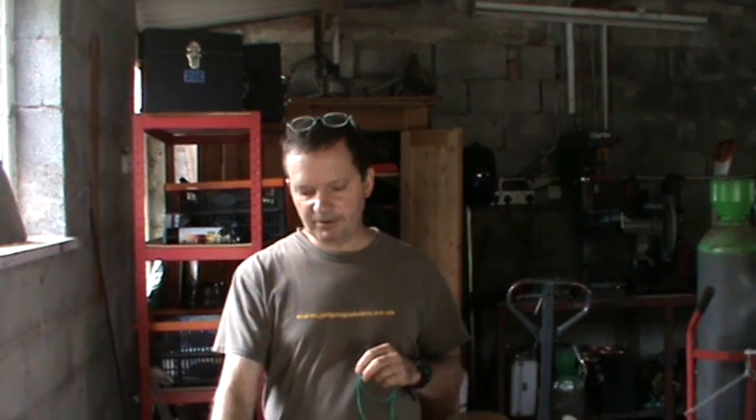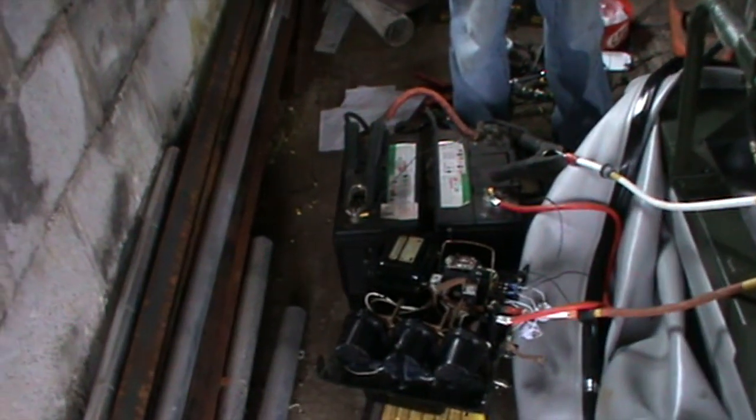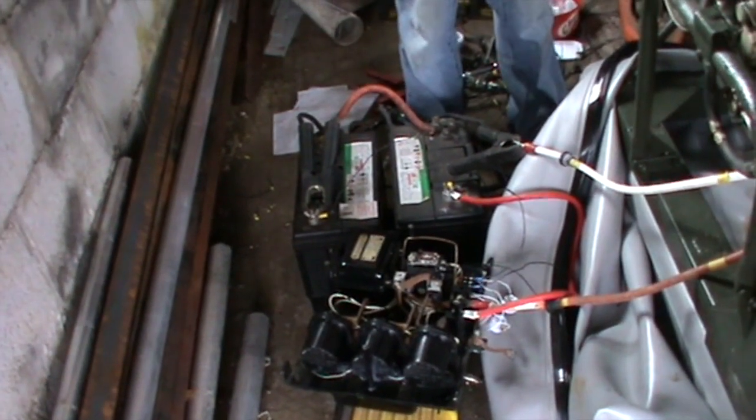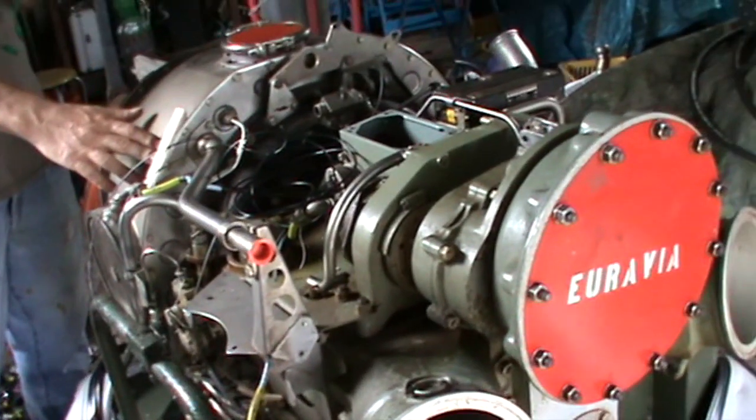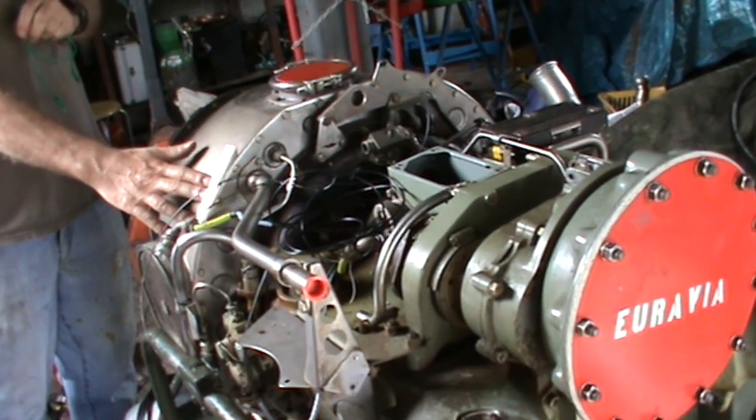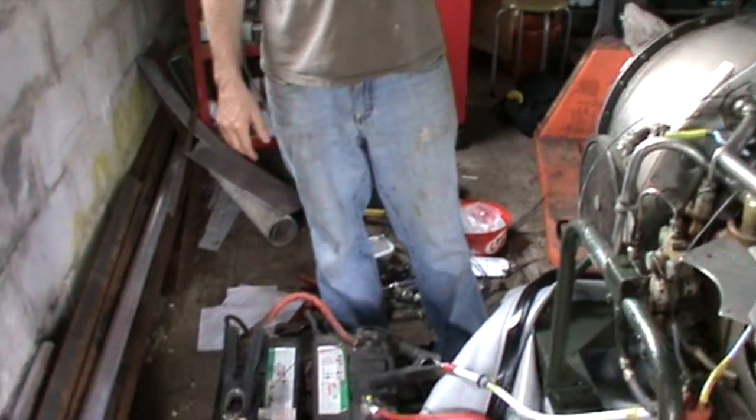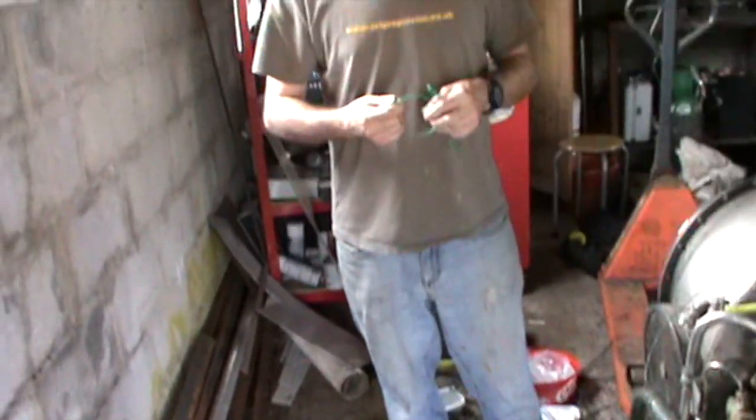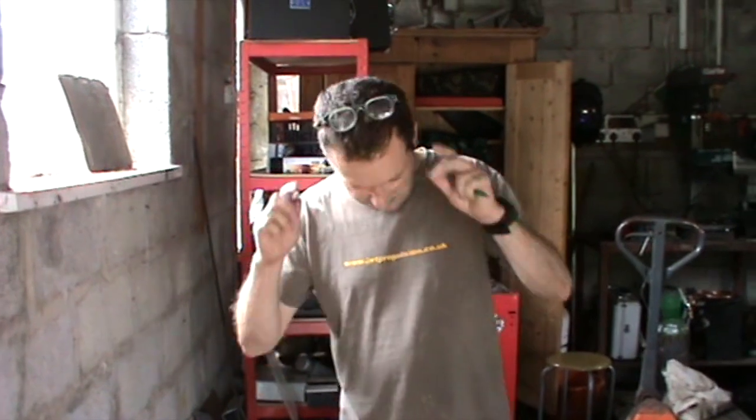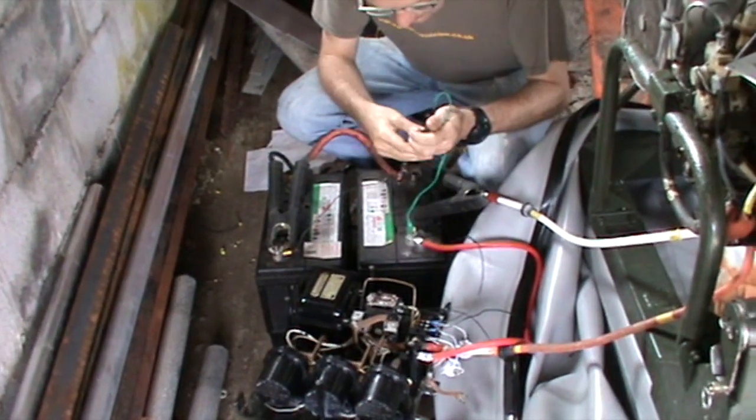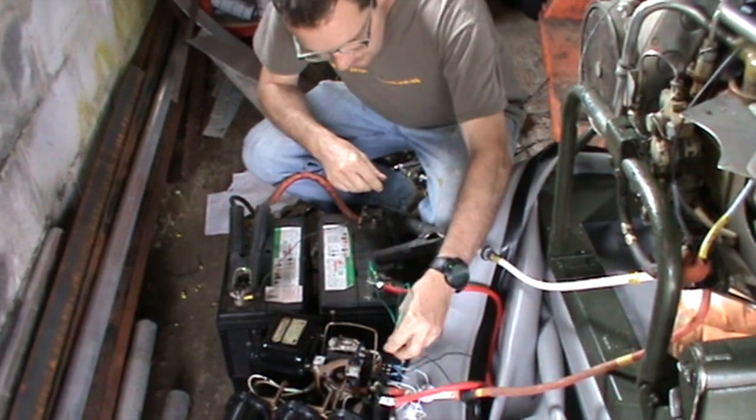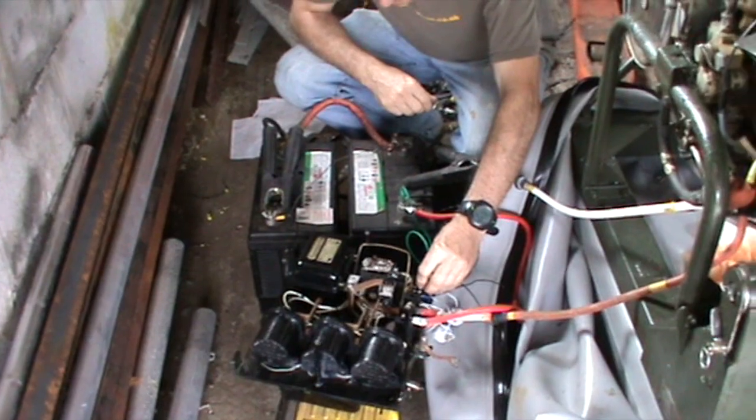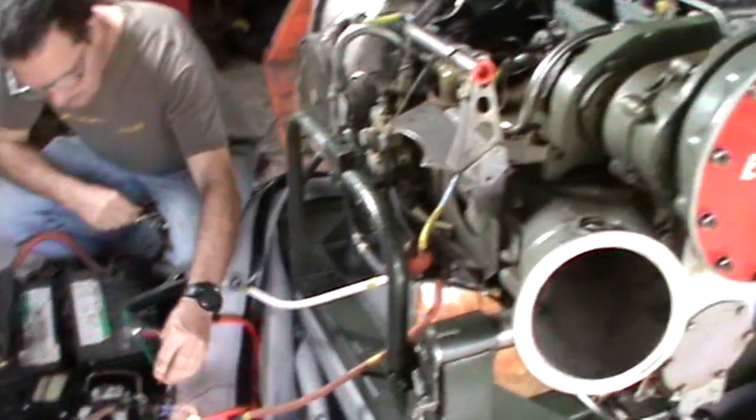Right, we're back in the garage again now and I've connected everything up. This is the starter panel here and we've got batteries and if we look over here, we've got the Rolls-Royce R2 jet engine. And hopefully, we should see if it works. Okay, so let's connect it up and see what happens. Now let's connect the button. That's the starter panel.